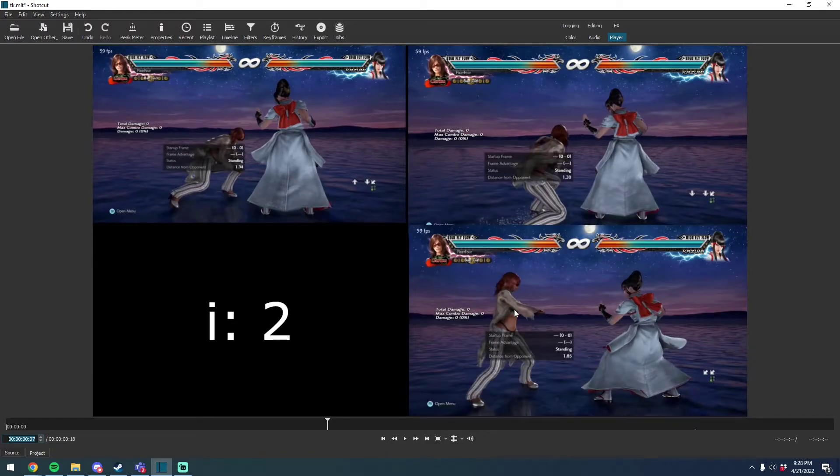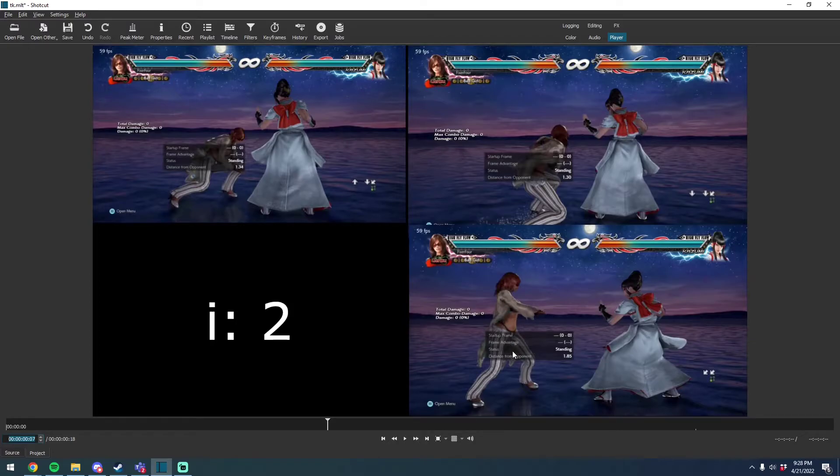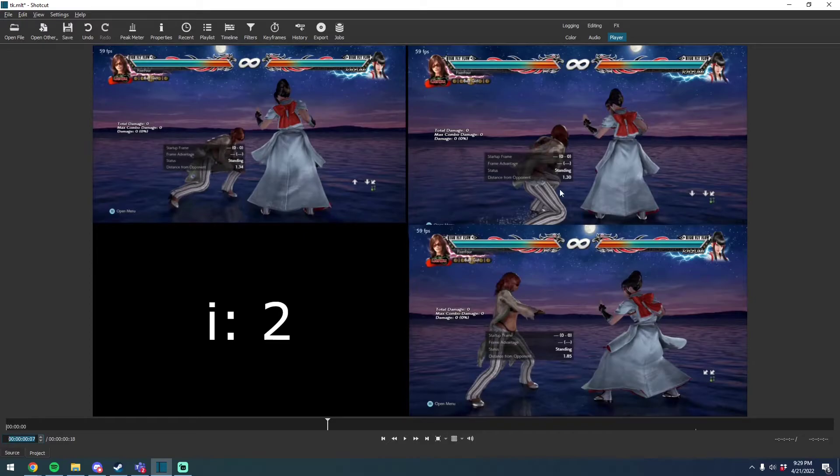Even just by frame two, she's going into the classic down back three animation. But over here, this just looks like a regular part of the sidestep almost.